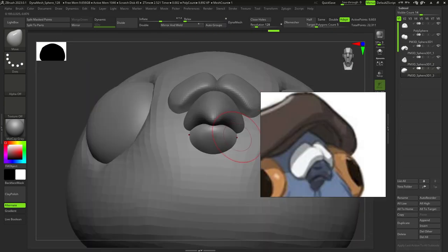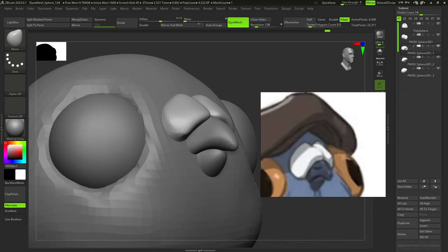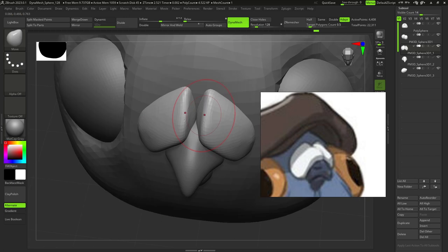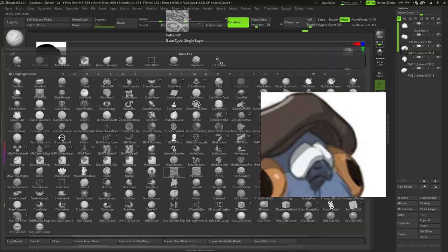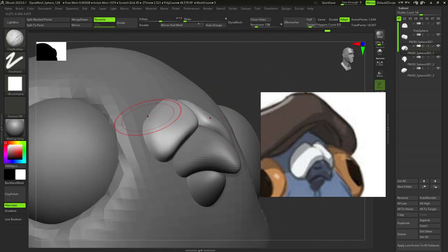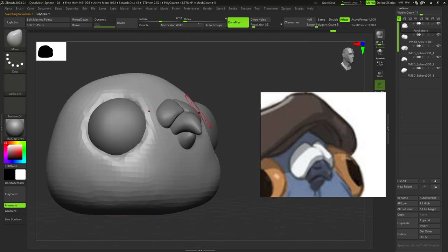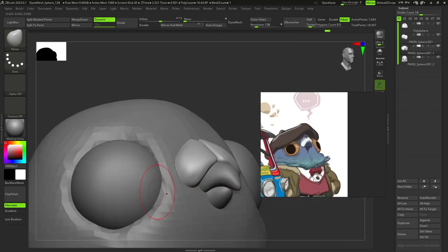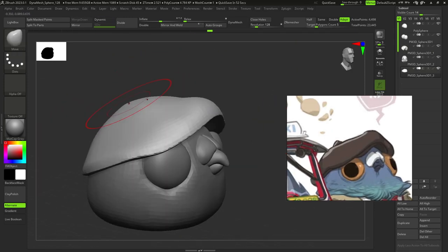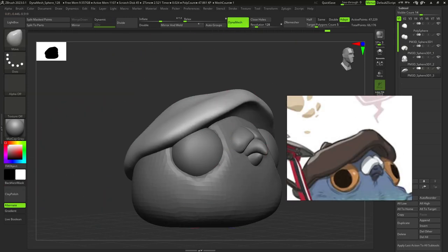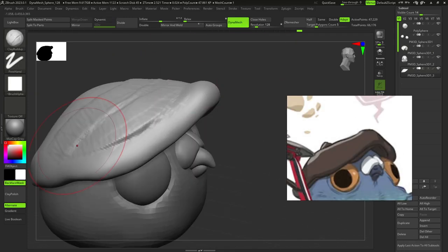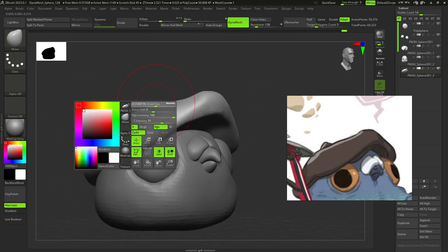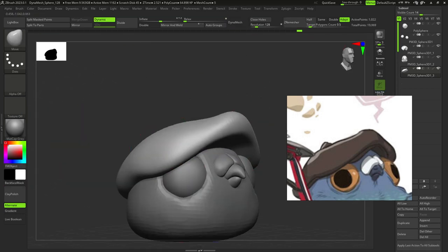After this I added another two spheres for his beak and used ZRemesher for the nostrils so we have better topology. Then I added a sphere for his head, deleted one half of it, adjusted it with move brush and used ZRemesher.